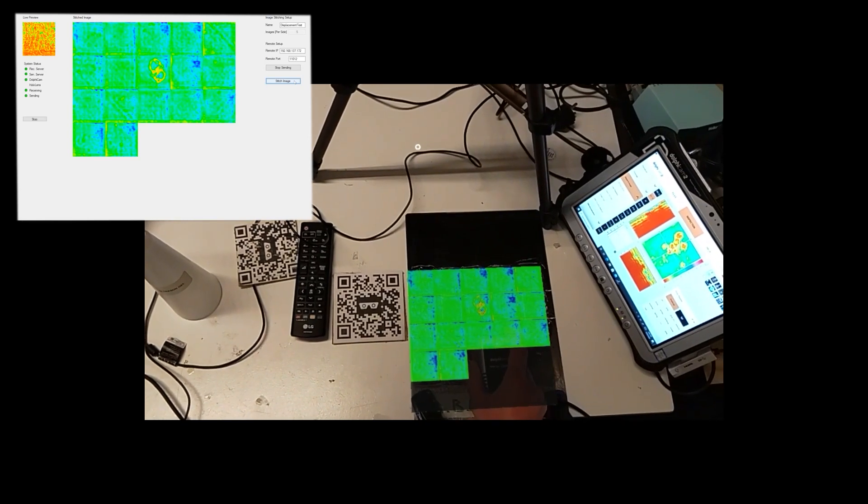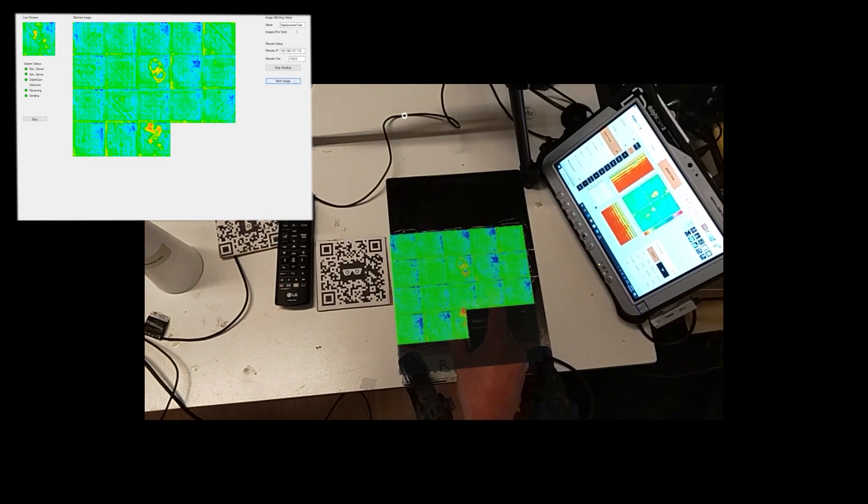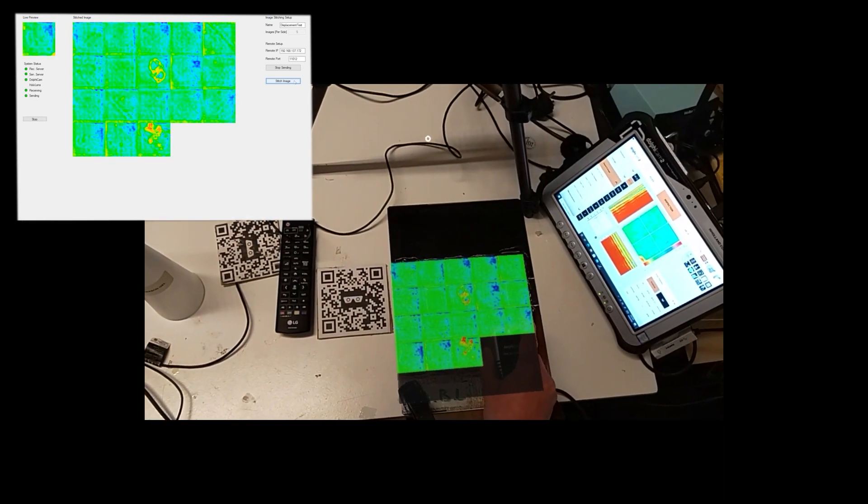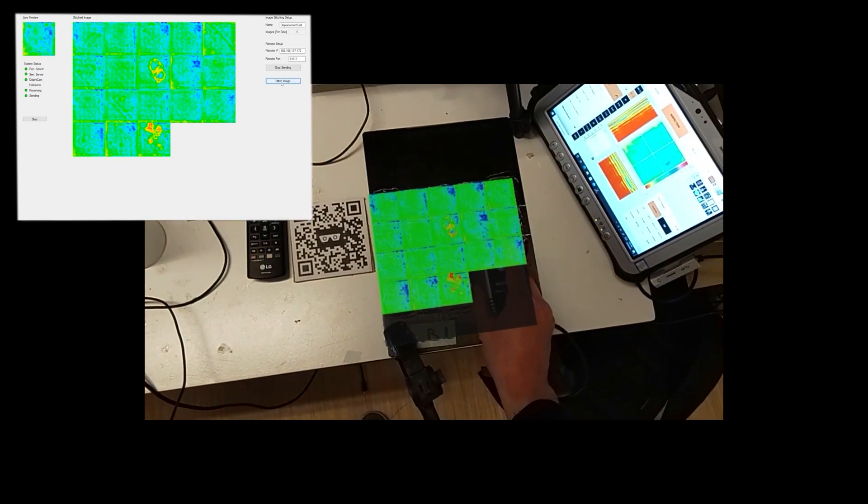We forward this stream of data to our server, where it is not only logged, but also converted and mapped on the CAD file of the inspected part.